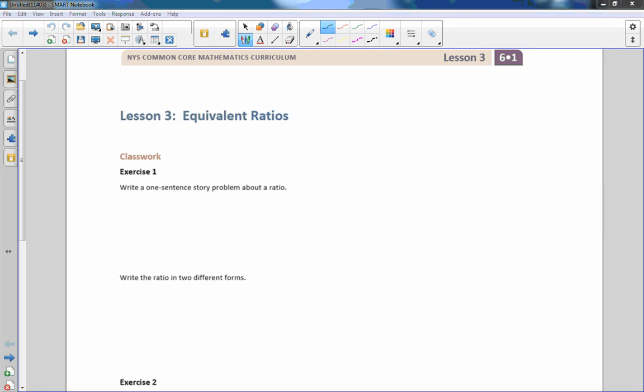Hi there, Mr. Holcomb here with another episode of the math behind the modules. This is lesson three, equivalent ratios.